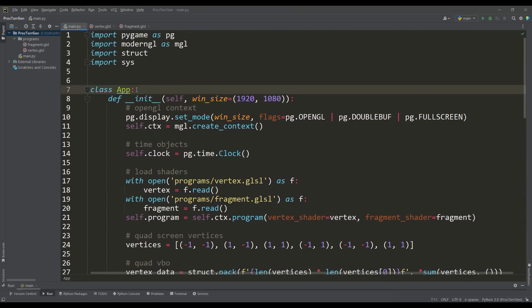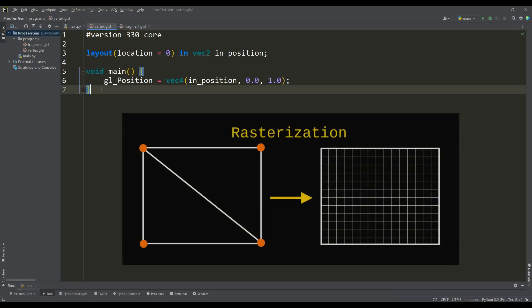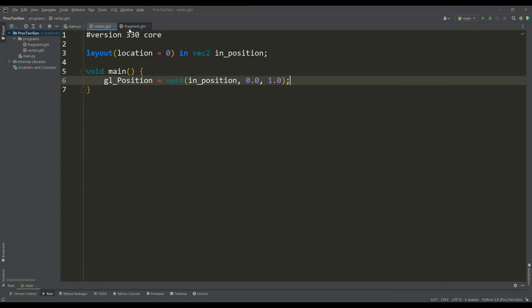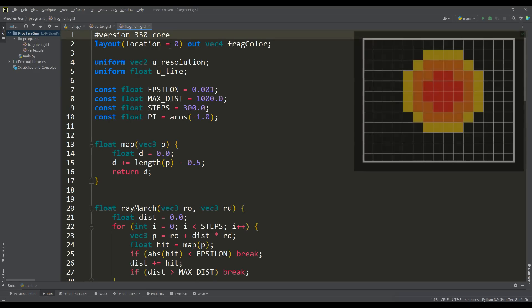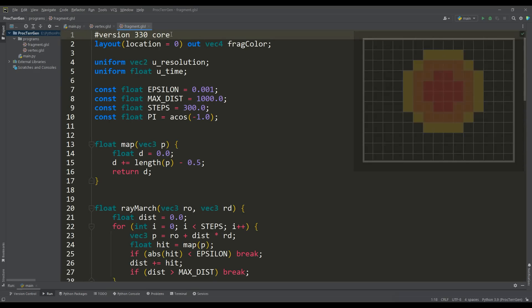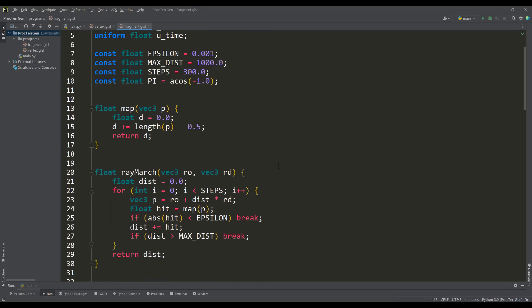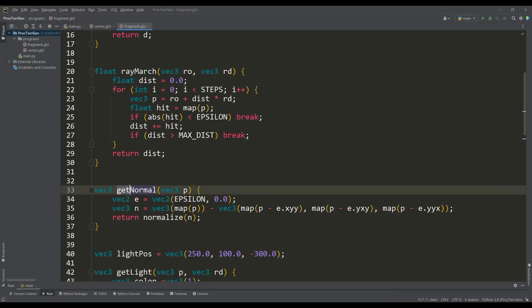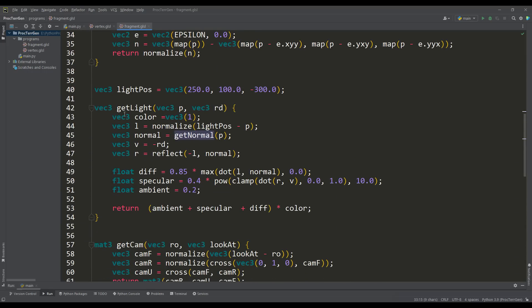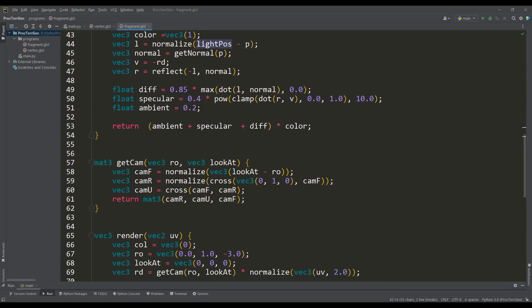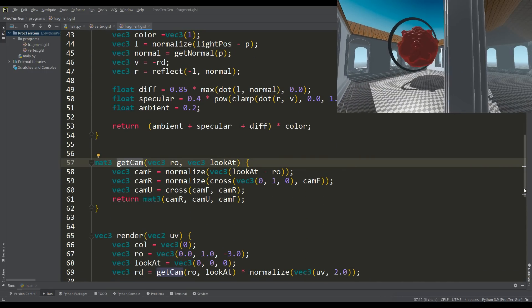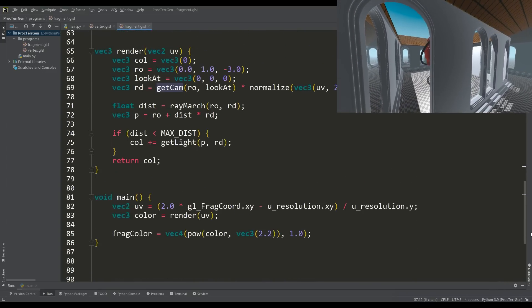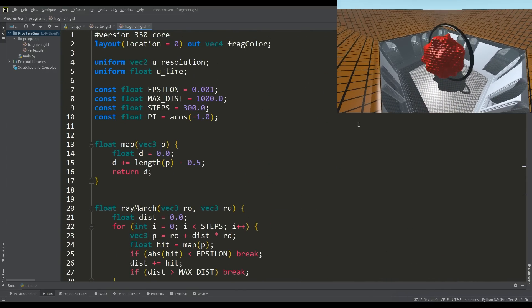With the vertex shader, our vertices are sent to the rasterization process to break our plane into fragments. Then the fragment shader is used to determine the color of each pixel on our screen. In the fragment shader, the basic code for sphere tracing is written - a simple ray marching loop, functions for calculating normals and simple Phong lighting, and also a function for creating a camera. If you want to learn more about the sphere tracing technique, I suggest watching a video about procedural graphics first.